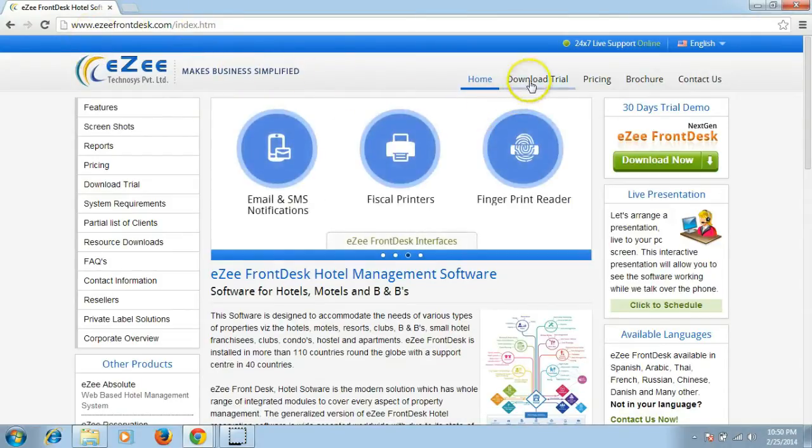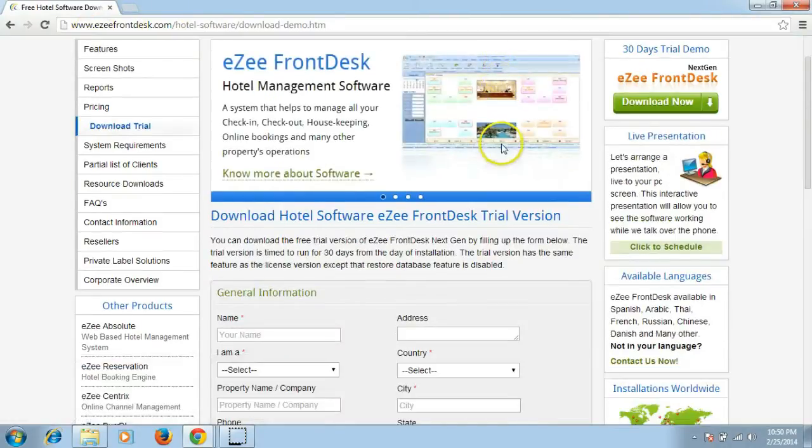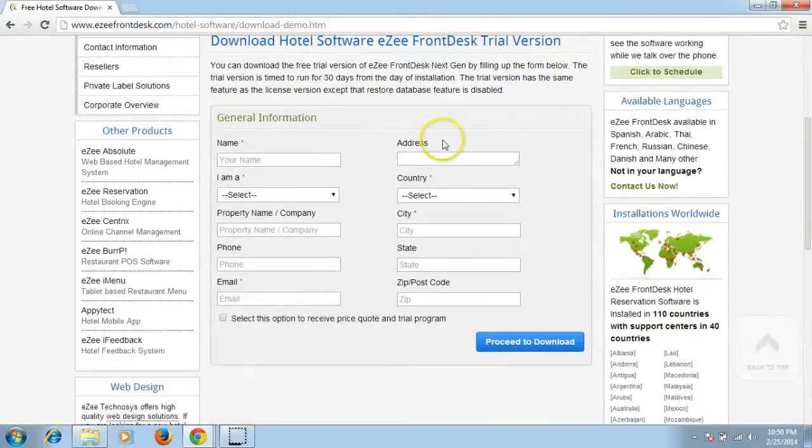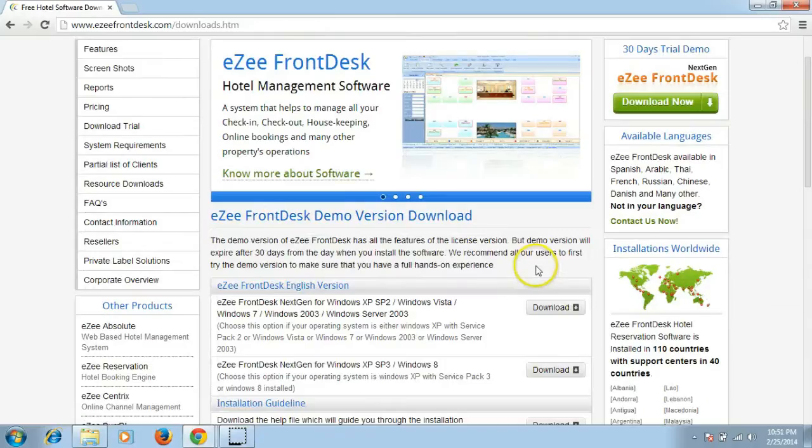It will redirect you to a general information form. Once the details are filled, click on the Proceed to Download button. This will further take you to our download page. The file that you download should be compatible with the operating system of your machine.